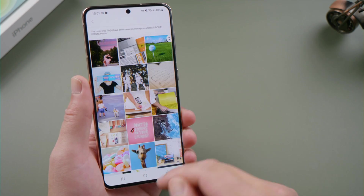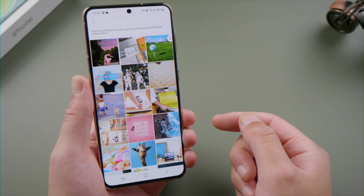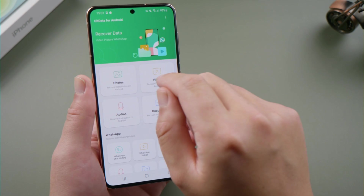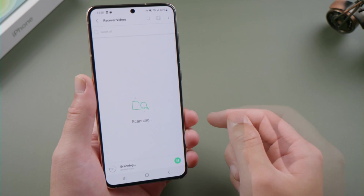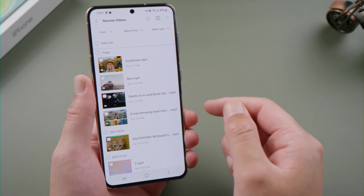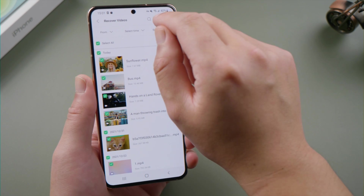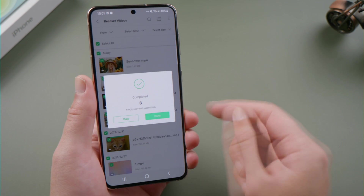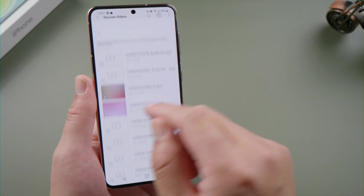To recover videos and music is also very simple. We just go through the same steps as photos, then everything we lost before will be back on the device. Simple like that.